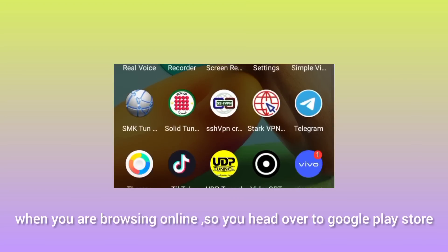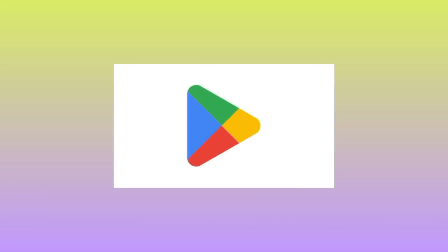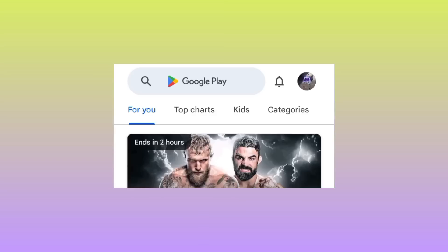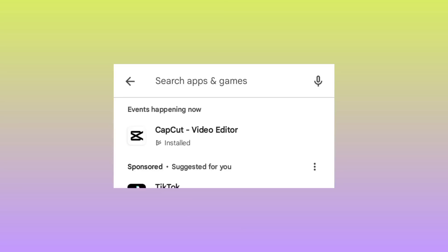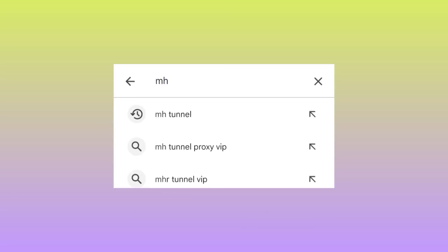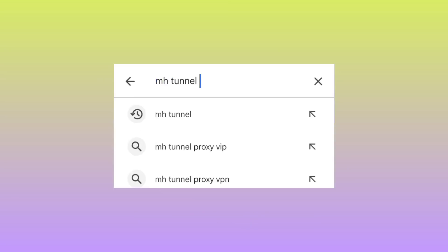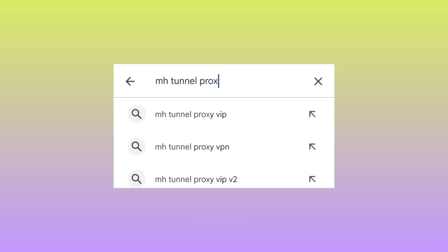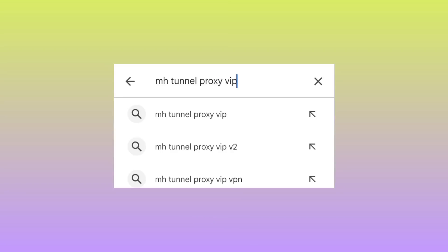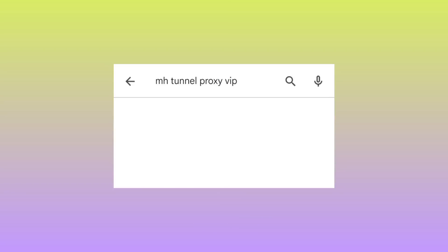Head over to the Google Play Store, where you can search and install Android apps. In the search bar, type in HMH Tunnel Proxy VIP and search for it.